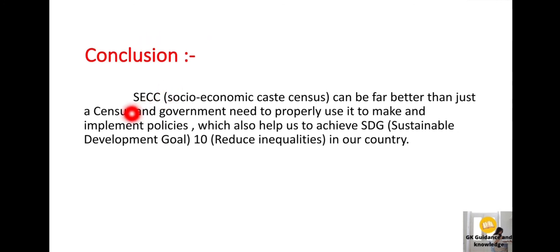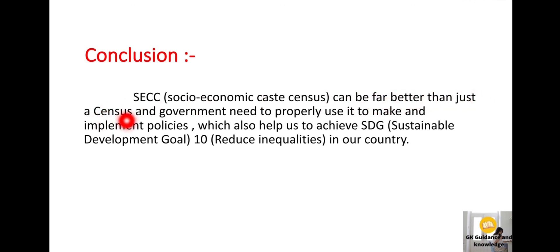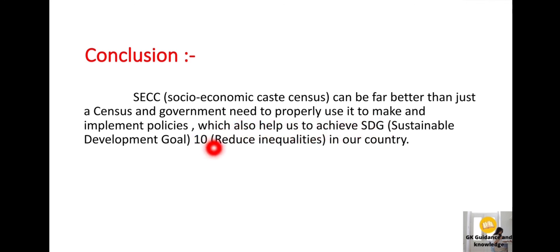Our conclusion: The Socio-Economic Caste Census can be far better than just a census. The government needs to properly use it to make and implement policies, which will also help us achieve Sustainable Development Goals and reduce inequalities in our country.